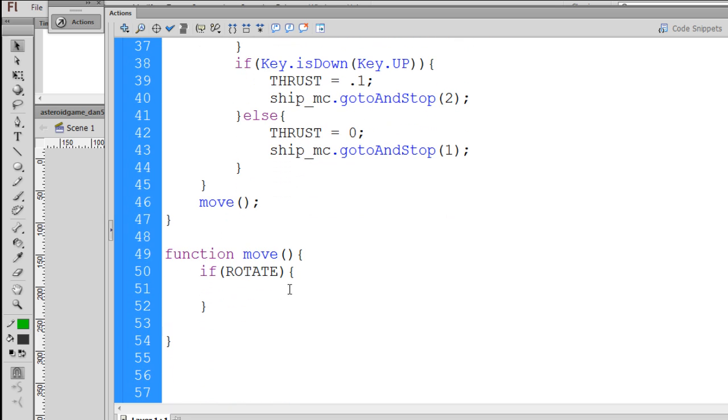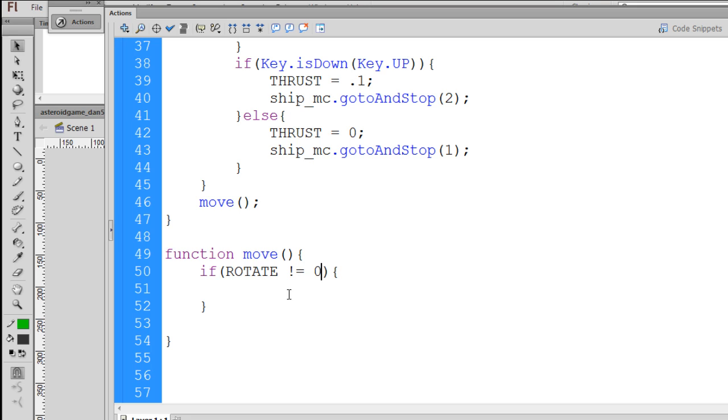So there's a couple ways to do this. I could say if rotate equal equals 0, but what I really want to know is if it doesn't equal 0. So I could say if rotate does not equal 0, then we're going to do something, either negative 1 or 1. Or I could say if just if rotate. And if I do that, then I'm saying if rotate is true.